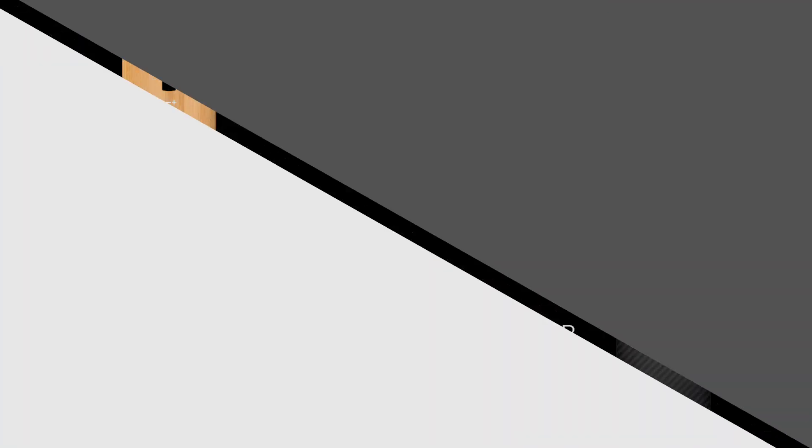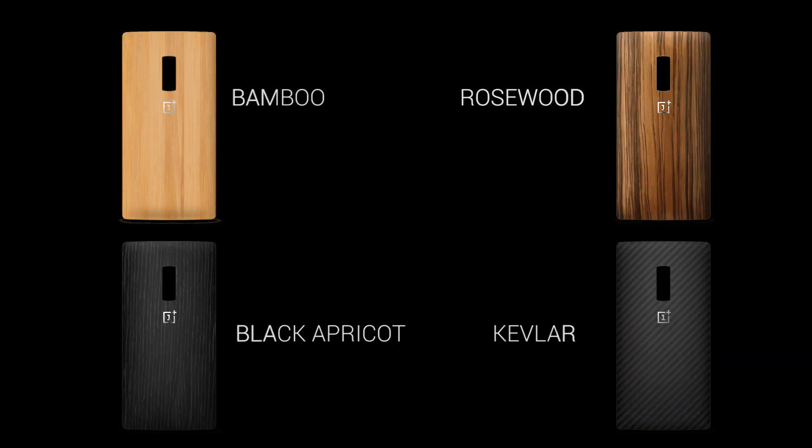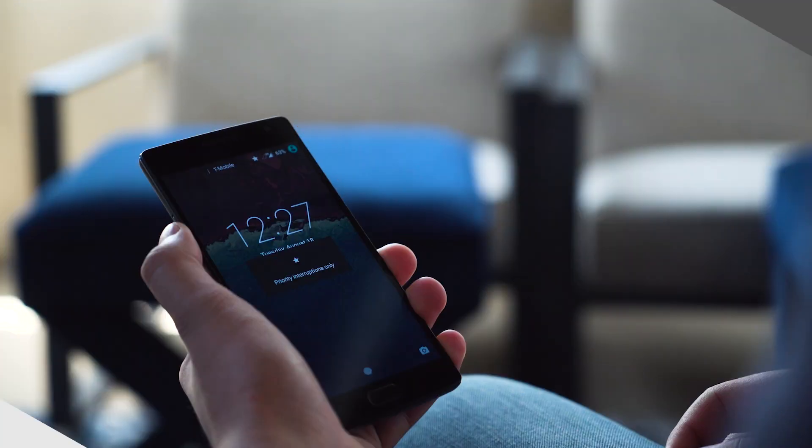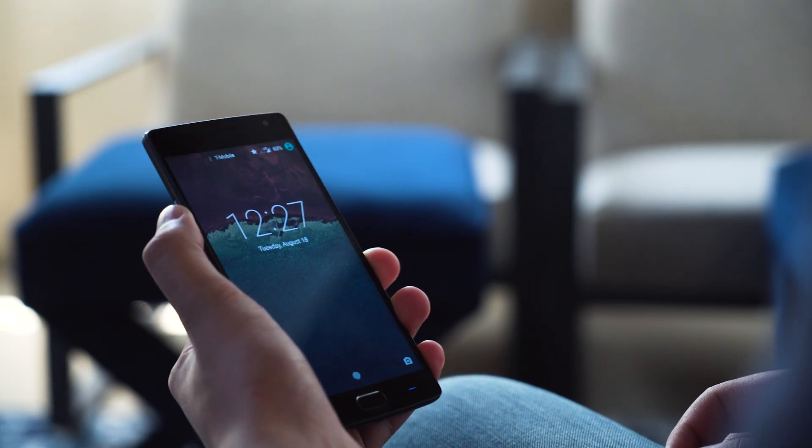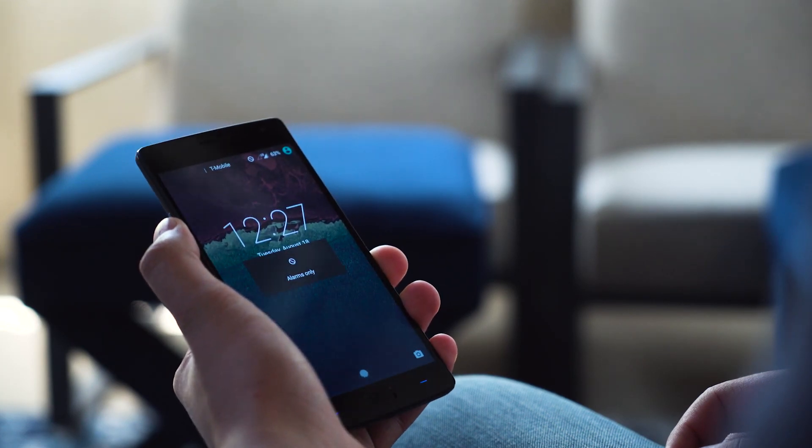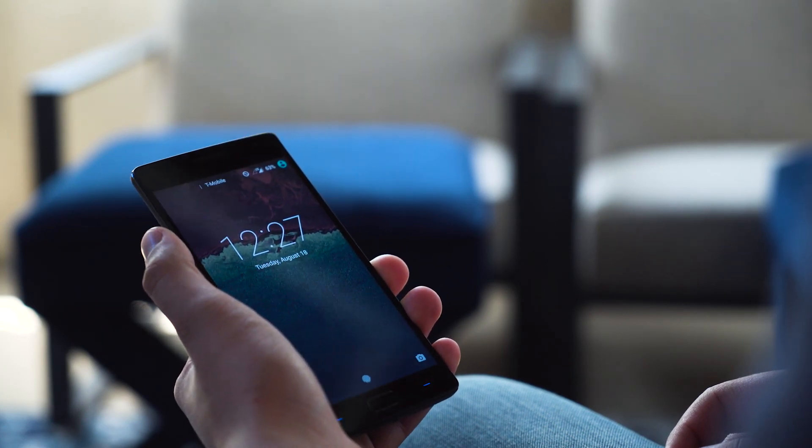Sandstone, bamboo, rosewood, black apricot, and Kevlar. OnePlus also included an alert slider, which allows you to quickly switch between Android Lollipop's three notification profiles.